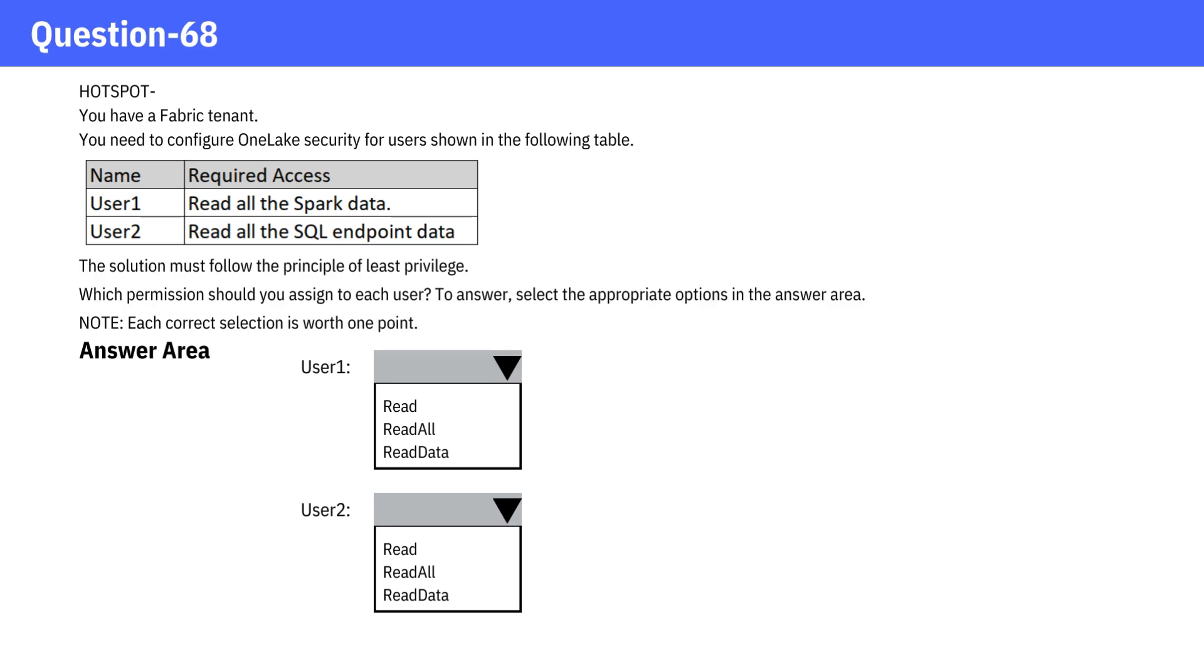To answer, select the appropriate options in the answer area. Pause the video and consider the options before checking the answer.